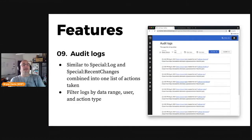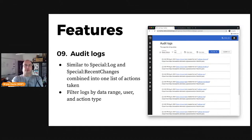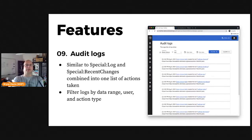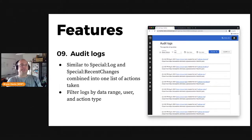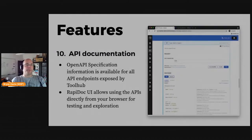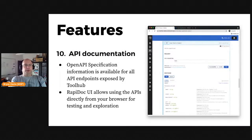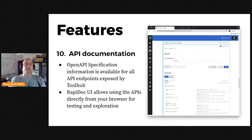The Audit Logs screen keeps track of actions taken on Toolhub — things like when a user joined, when a tool was added, when something was removed, etc. You can think of this as a combination of Special:RecentChanges and Special:Log on a MediaWiki wiki. Toolhub has a web API which implements all the features needed to power its integrated user interface, and there's nice documentation available for viewing on the platform itself.